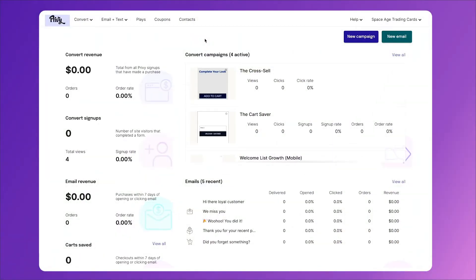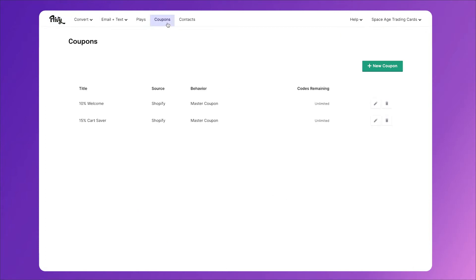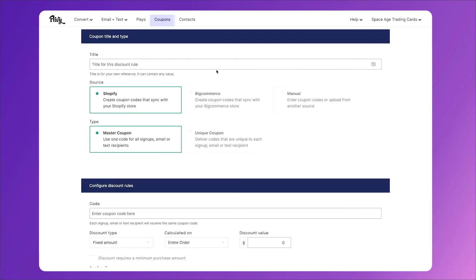Now for this example, we're going to create a welcome pop-up that offers them a discount on their next order if they provide their email address or phone number. So in my Privy account, the first thing I want to do is actually create a coupon that we can use in the pop-up. We'll click on the coupons tab, then click on new coupon on the right. Next, we'll select a title for our coupon. This is just for internal use, so you can name it whatever you'd like. Next, I'll choose the source for my coupon. Since I'm connected to Shopify, I'll choose Shopify.